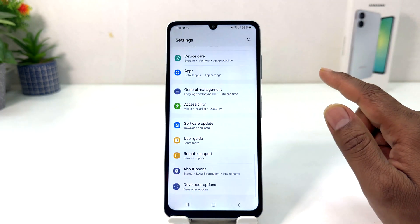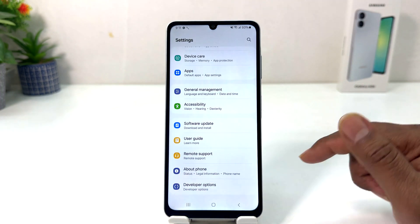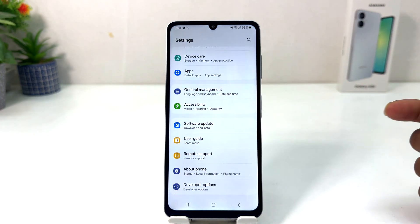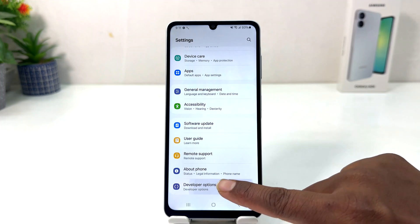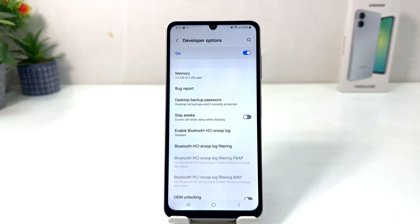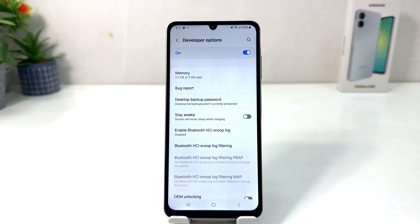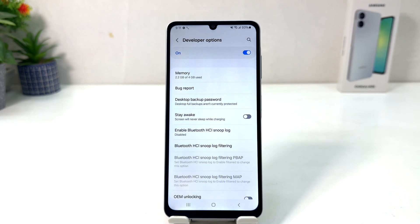If I scroll all the way down we will see now my phone has developer option enabled. In this simple way you can easily turn on developer option in your Samsung Galaxy A06. That's all — thanks for watching my video, see you in the next one, peace.